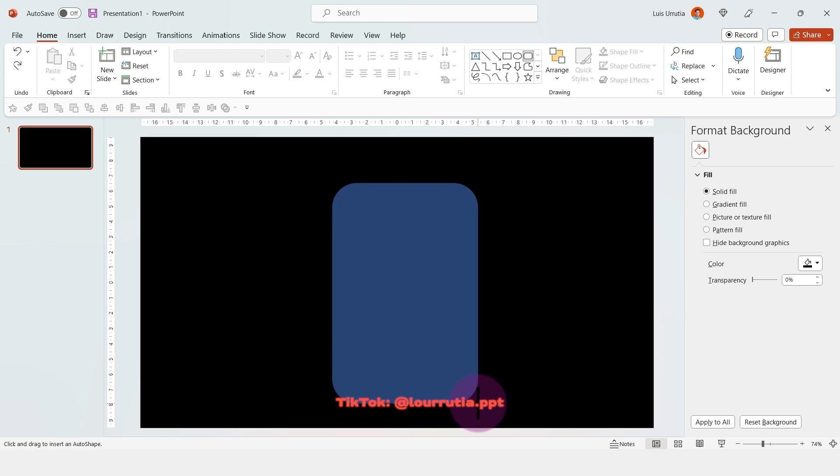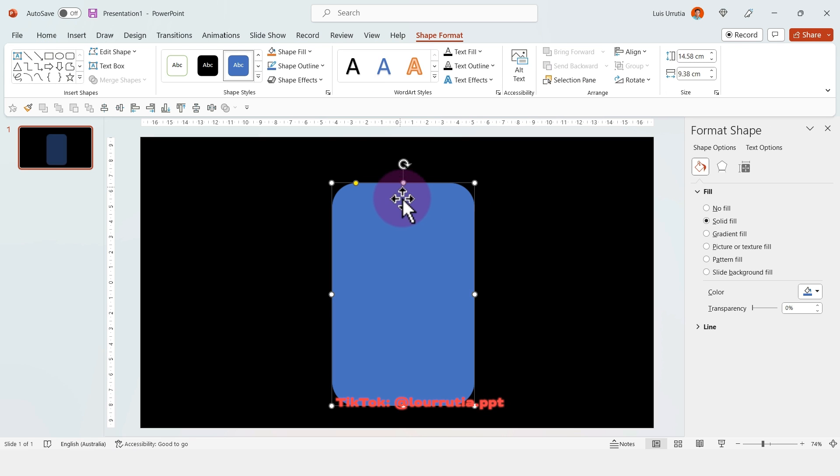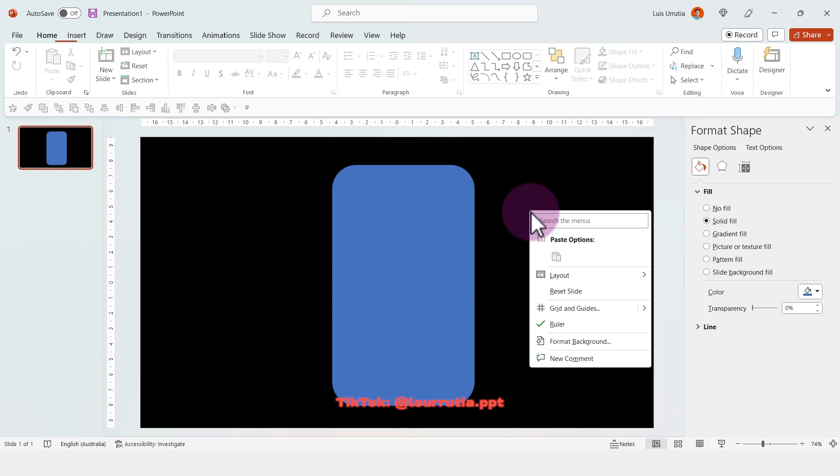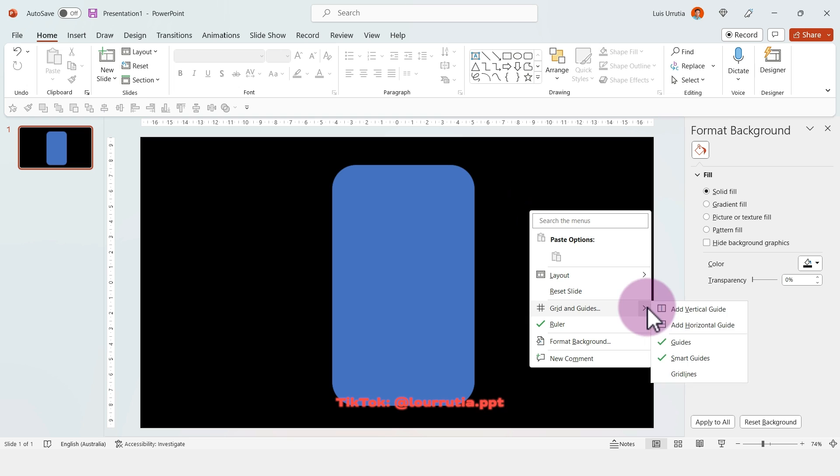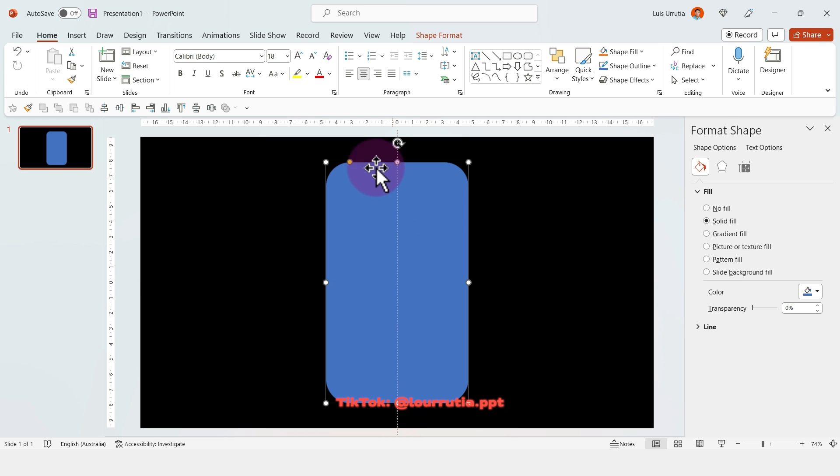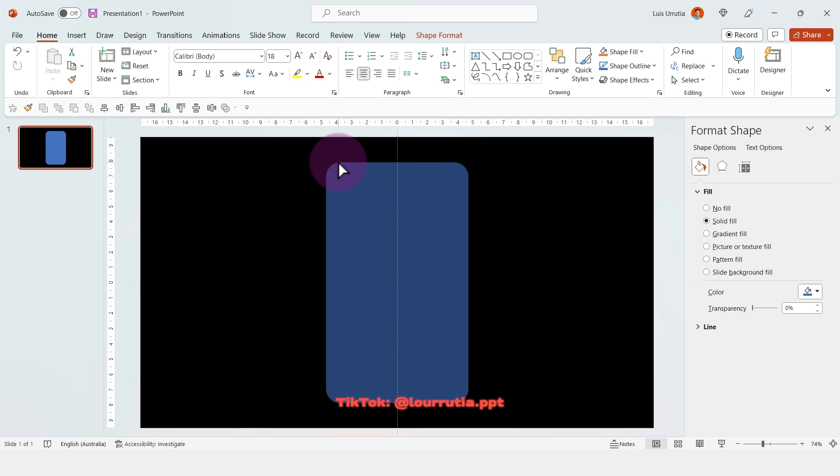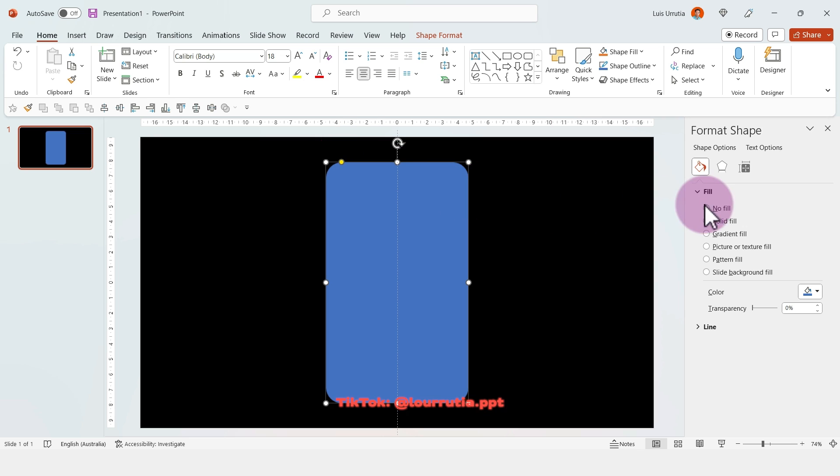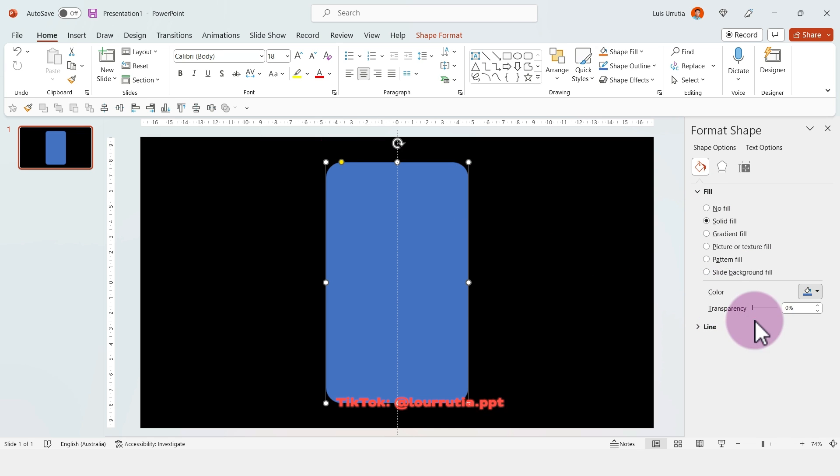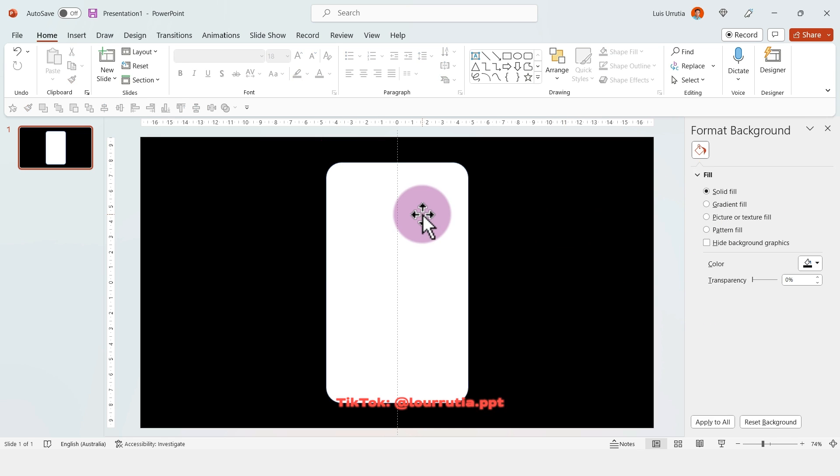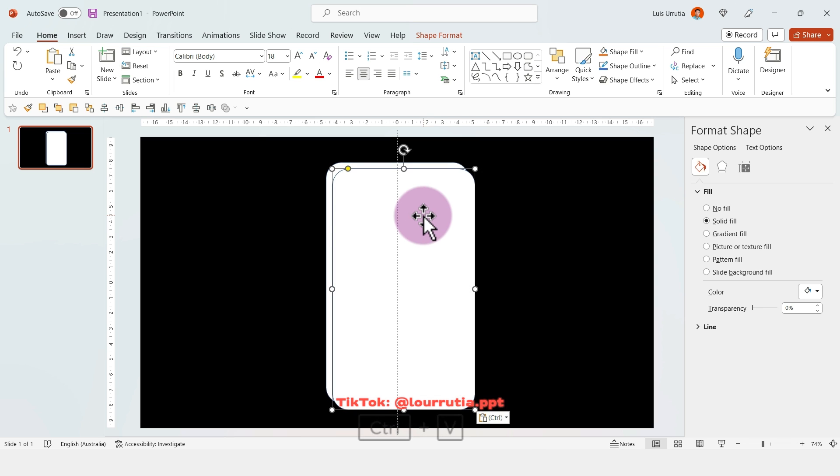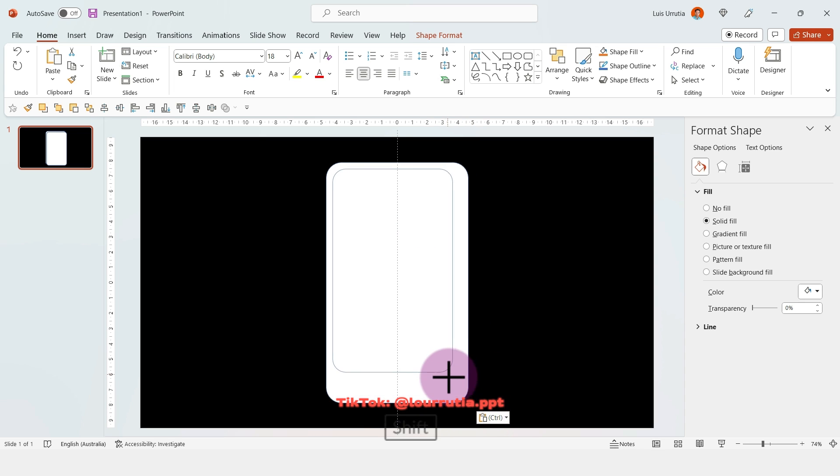I started with a black background and inserted a rounded rectangle from the shapes panel. Here we're creating the structure of the phone. I'm going to change the color to white.